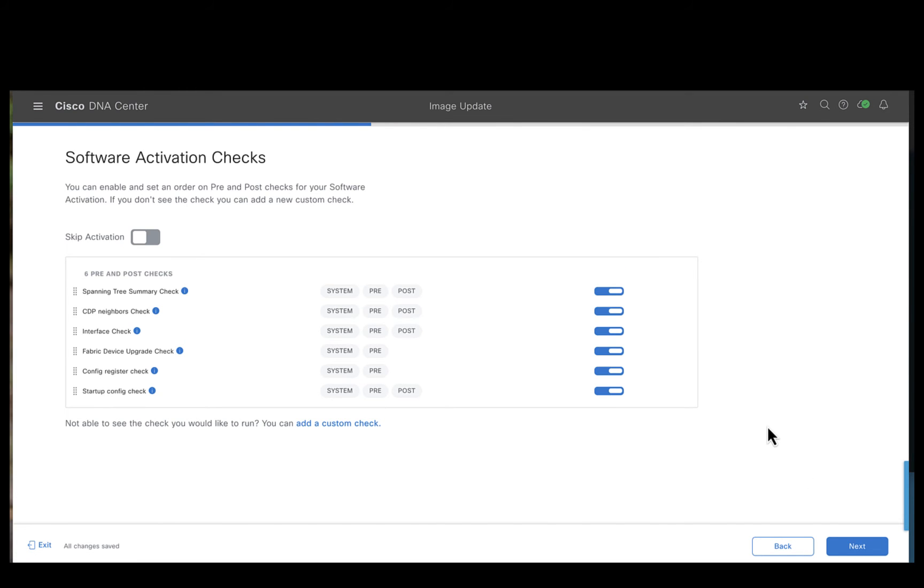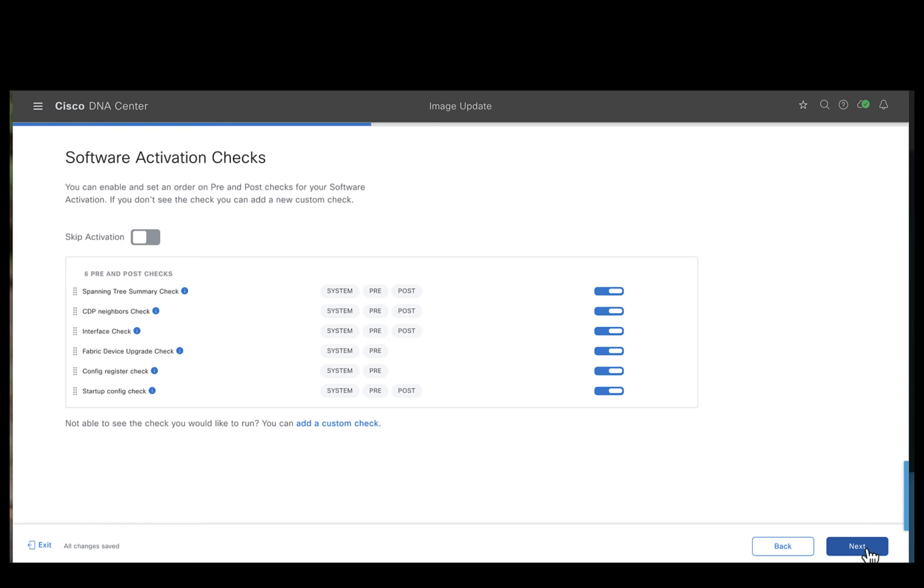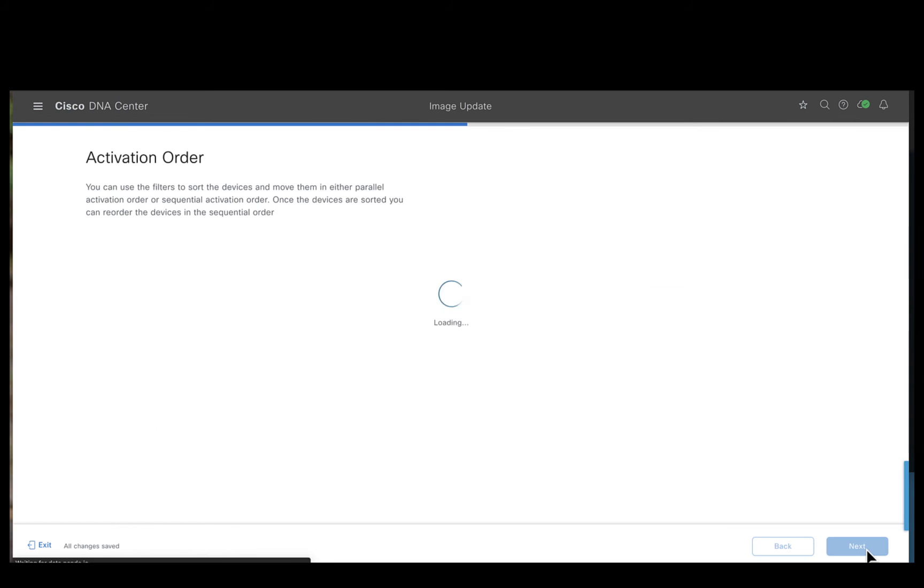And these are the series of pre-checks and post-checks which we've been talking about in the previous videos. So it does a lot of pre-checks like this binary check, interface check and so on. Let's go ahead and hit next.